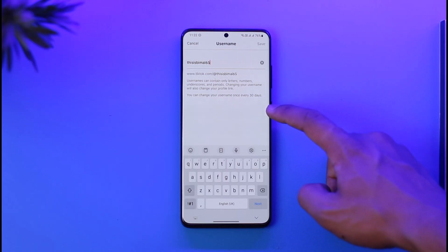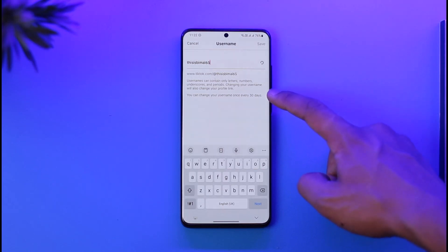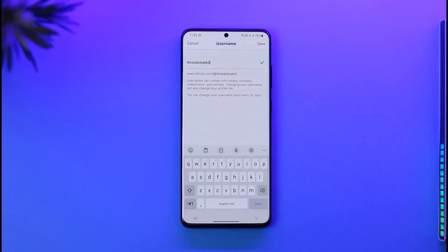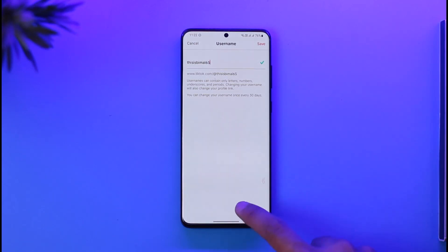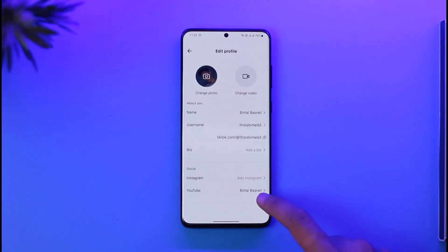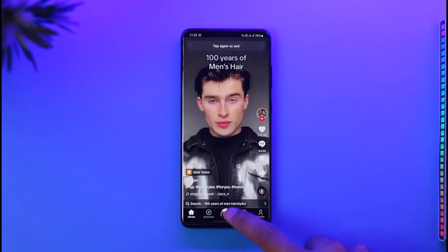If you change the username, you will not be able to change it for the next 30 days. So it's a seven-day gap for the display name and a 30-day gap for the username. Once you've decided on the username, just tap the Save option and you should be good to go.